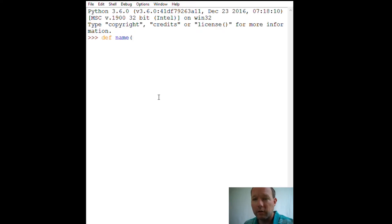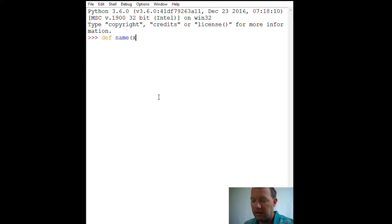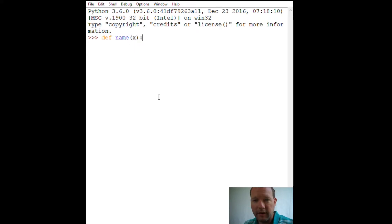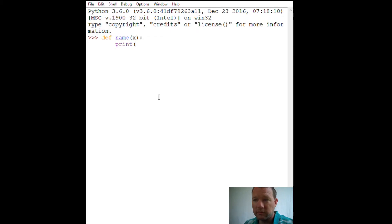We're going to do a function that takes in stuff — variables. Then we're going to do a function that doesn't take any. So the first one is going to take in just one variable, and the go-to variable name x. So now what we're going to do with this function is we're just going to take in that variable, take in that information, and print it to the screen.